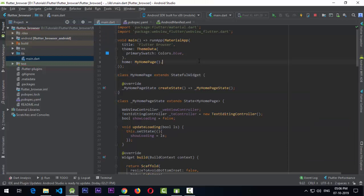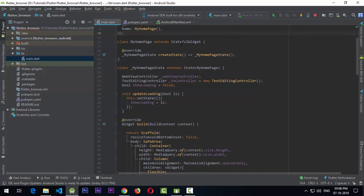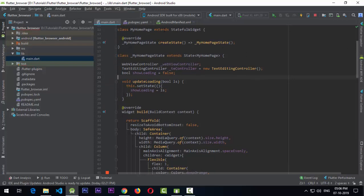Now in the main.dart file in the lib folder, we have the main method returning a MaterialApp with a title and theme data — I've set the primary swatch to deep orange. The HomePage is a StatefulWidget because we need to track state — specifically whether the page has loaded or not. If the page isn't loaded yet we show the circular loading symbol. We maintain this with a showLoading boolean, initially set to false.